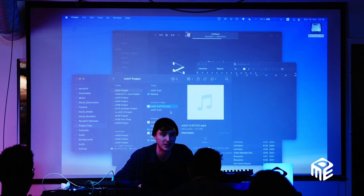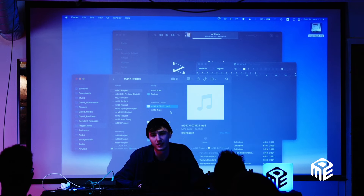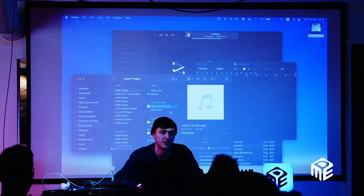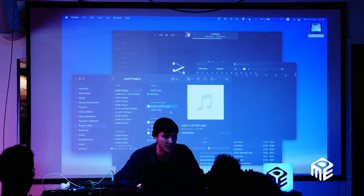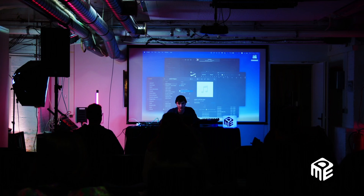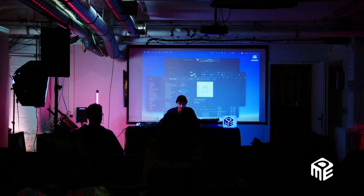Otherwise if you pick a name at the beginning and then the track changes, the meaning changes, or you get vocals in the end, the track ends up being called something different. If you have 20 versions all called different names it becomes a big mess. Numbering tracks looks a bit like machine code, but it's actually very convenient to work with.